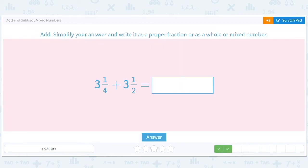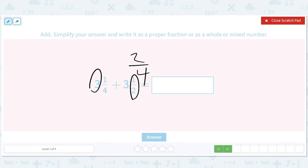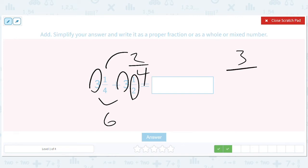How about this? 1 half is just 2 fourths. So we're going to add the 3 and the 3 and get 6. And then we're going to add the 1 fourth and the 2 fourths and get 3 fourths. So we got through this one — that's going to be 6 and 3 fourths.